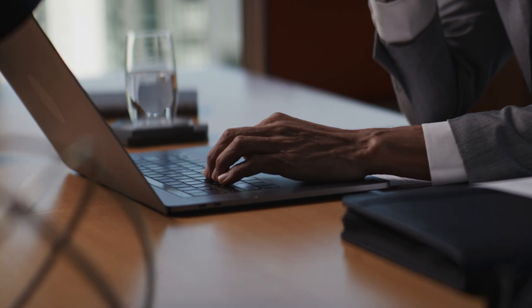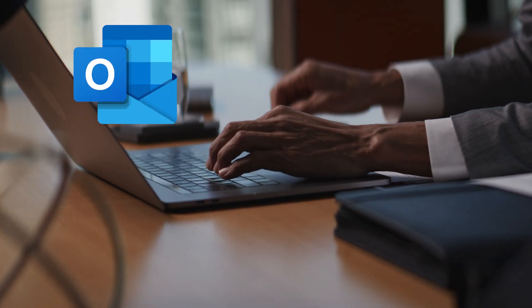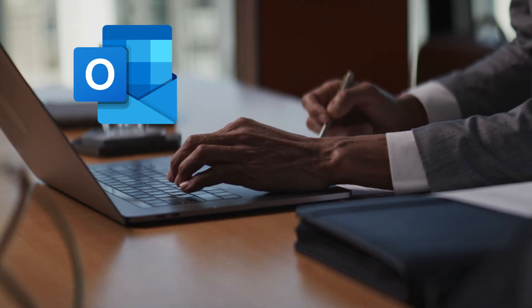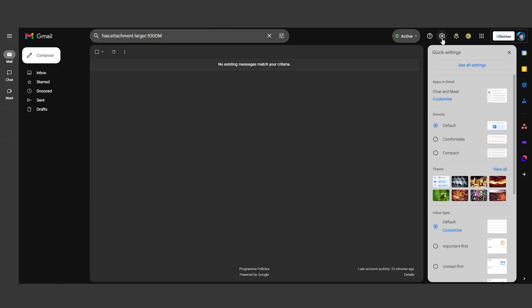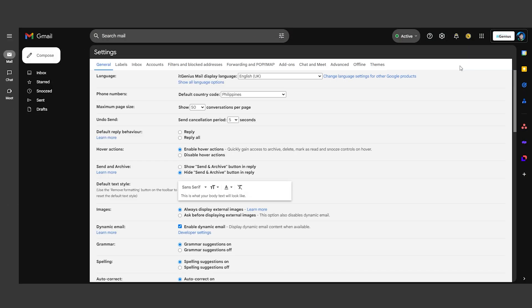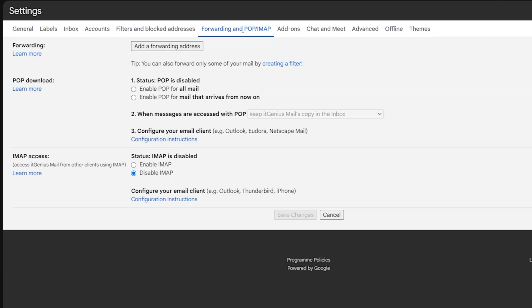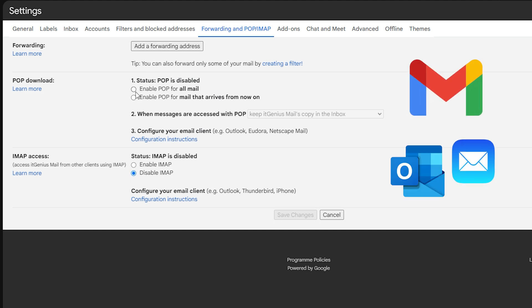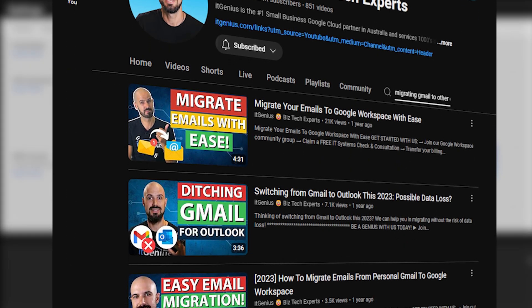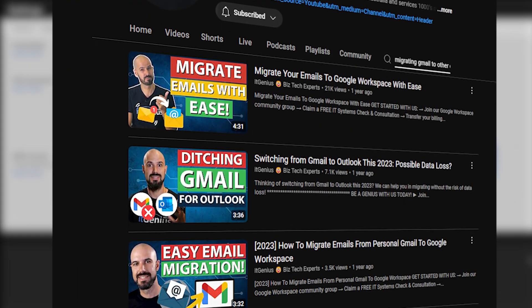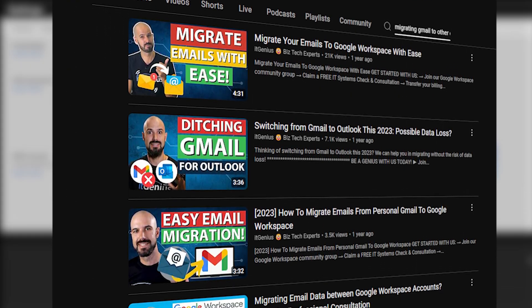If you're one of those business owners who prefer using Outlook or another email client, then you can enable POP or IMAP in the Forwarding and POP IMAP tab in Settings. This allows you to access your Gmail from any email client you prefer, integrating seamlessly into your workflow. Check out the other videos on my channel to see why I don't recommend this.